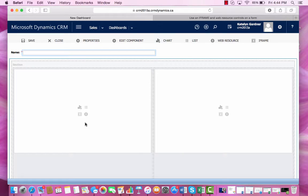There are four different options for what you can display within your custom dashboard. You can display a chart, a list, an iframe, or a web resource.